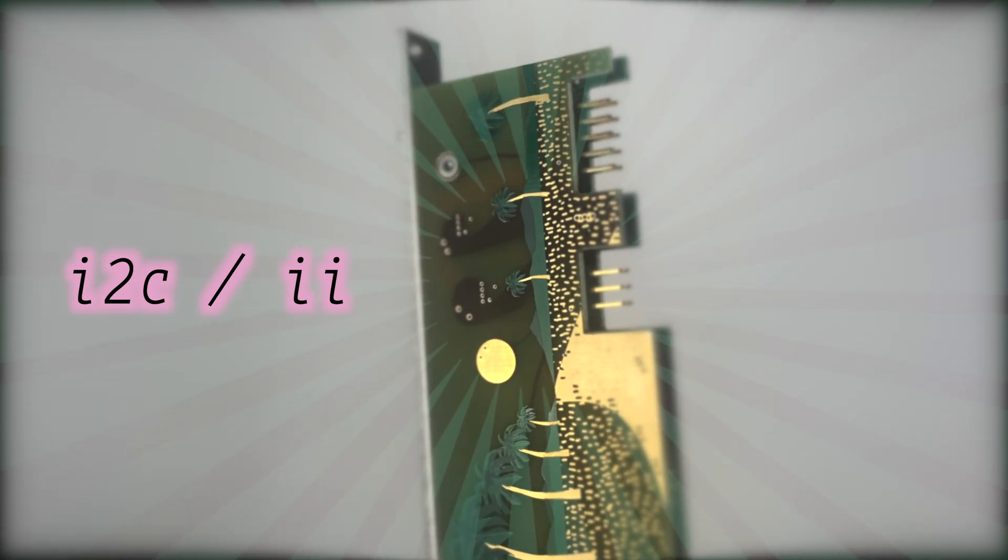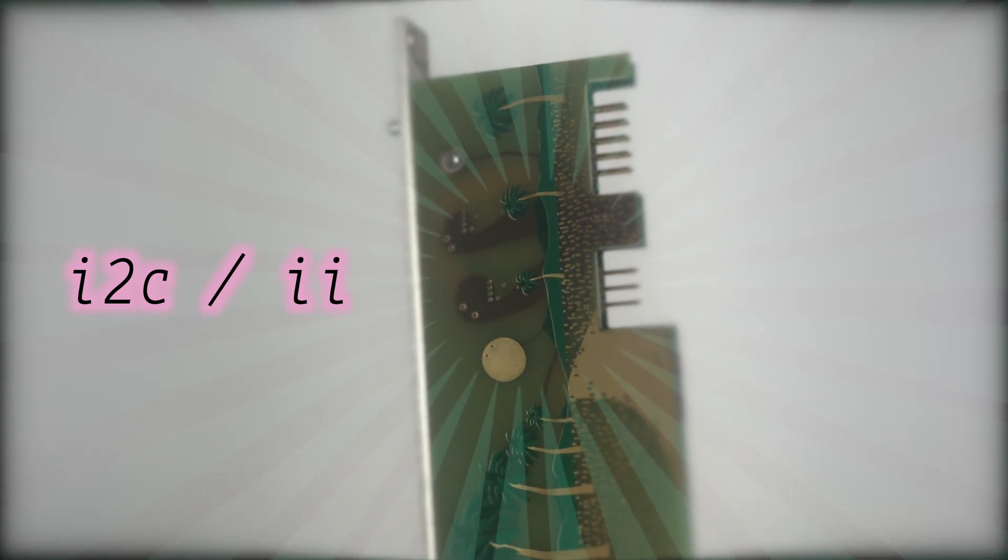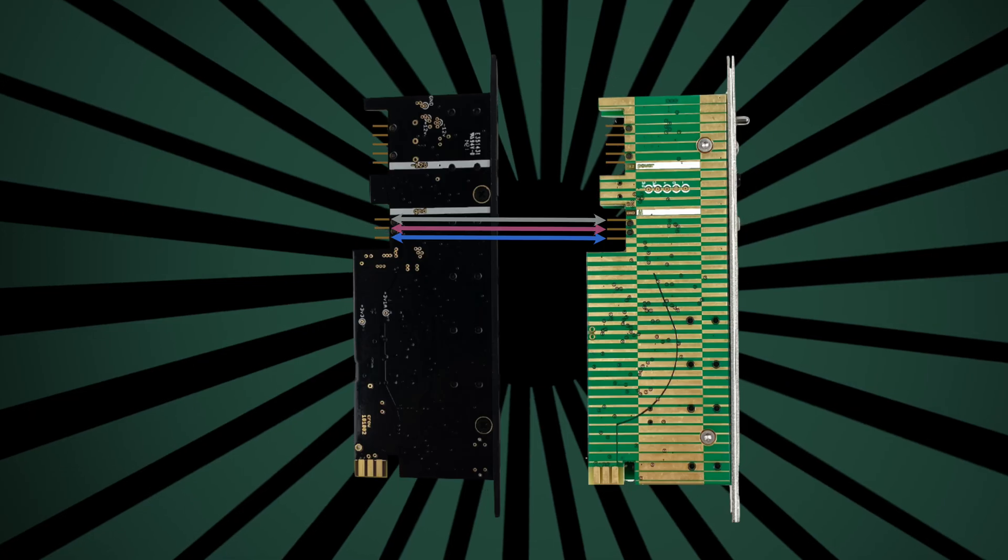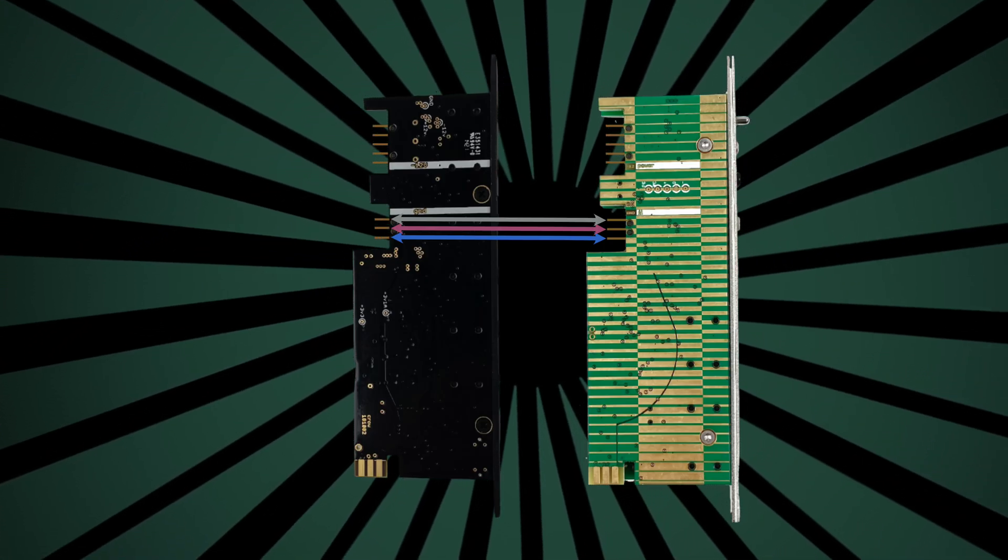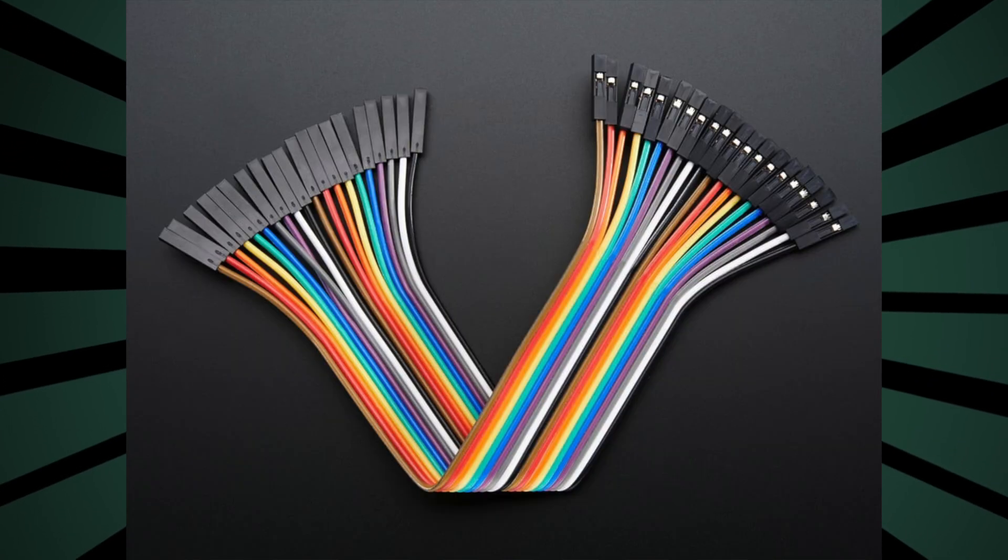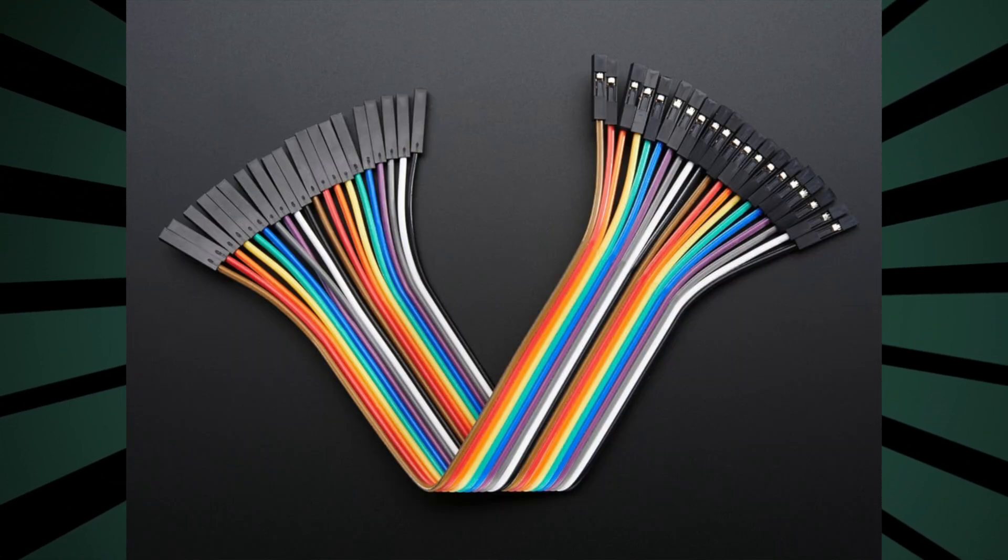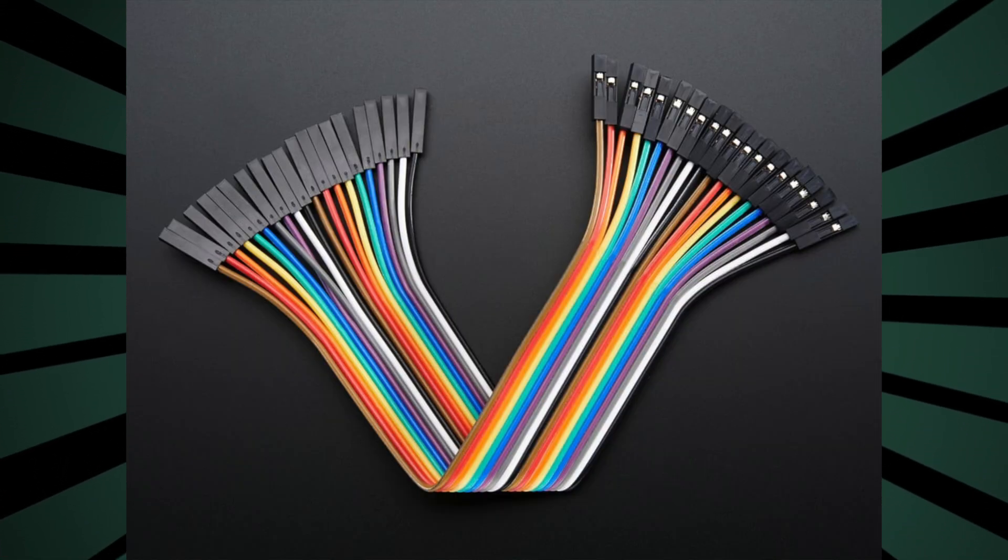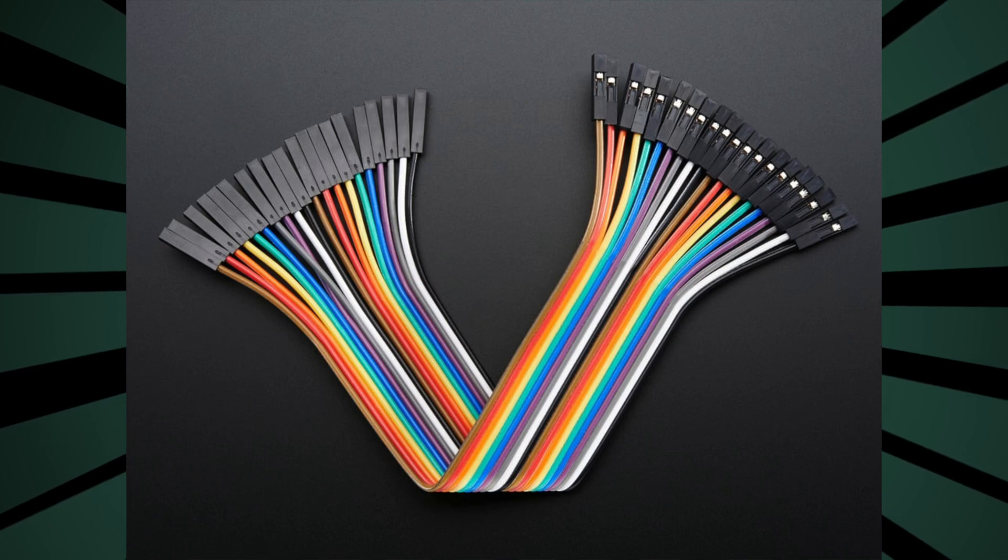This digital network is described as a bus, and setting up an I2C bus is pretty straightforward. It requires the connection of three matching headers across each module using jumper wires. The wires most commonly used are linked in the video's description.